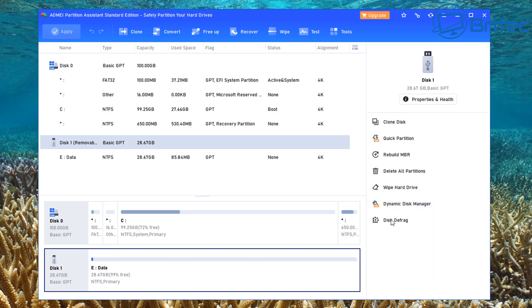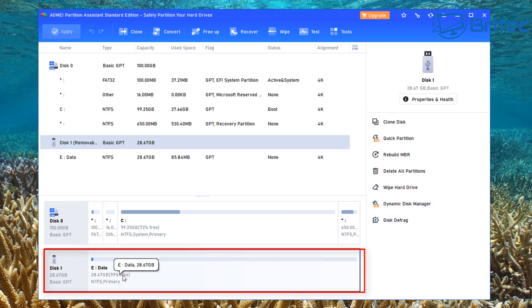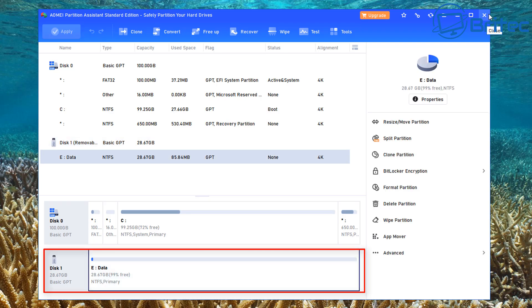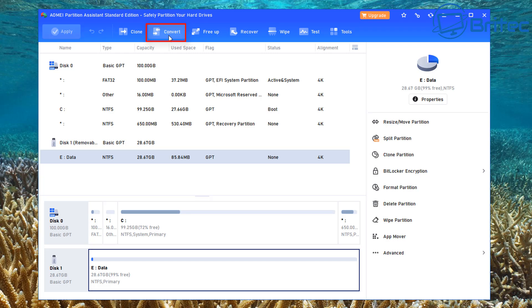Also wipe hard drive, dynamic disk management, and disk defragment. We're going to select this one here and we're going to go up to the very top where it says convert. Click on convert right here.